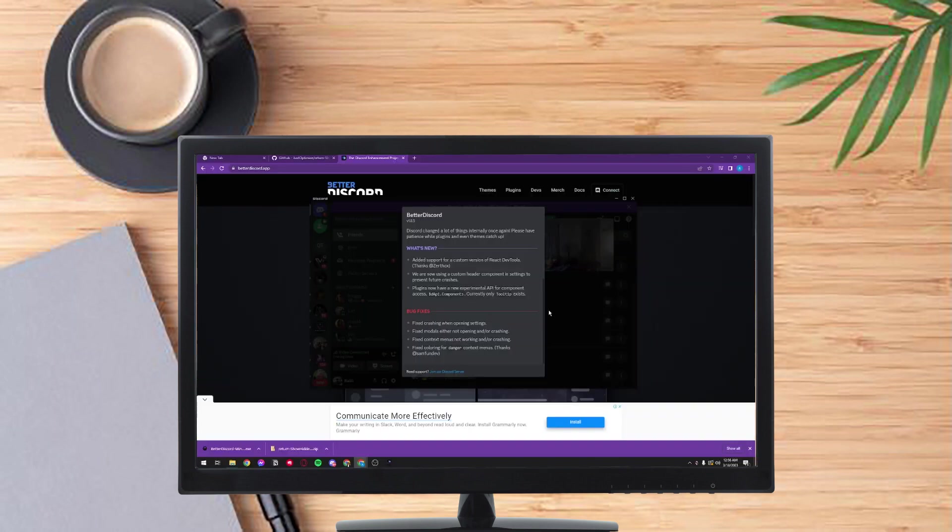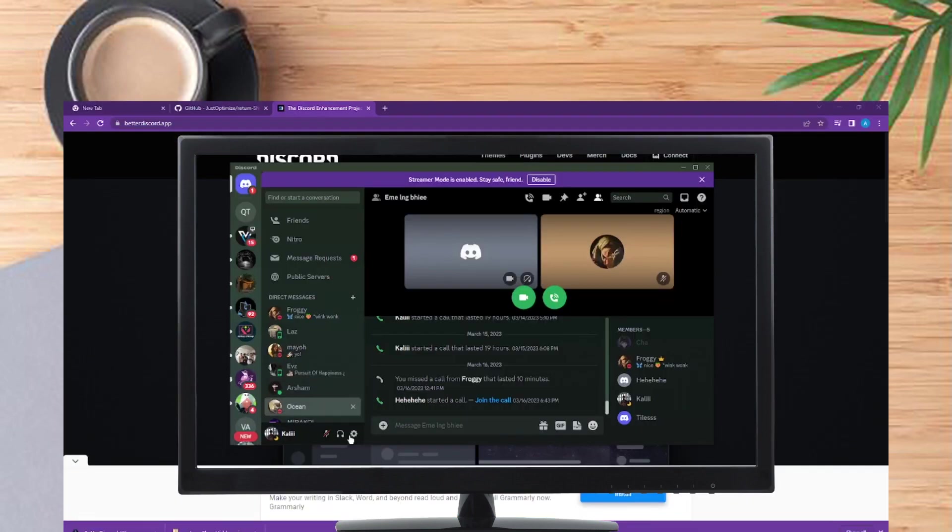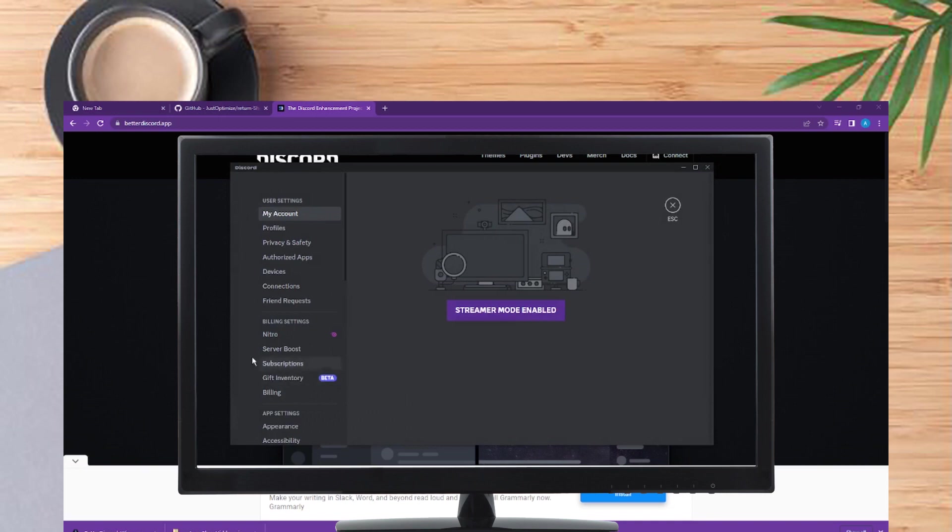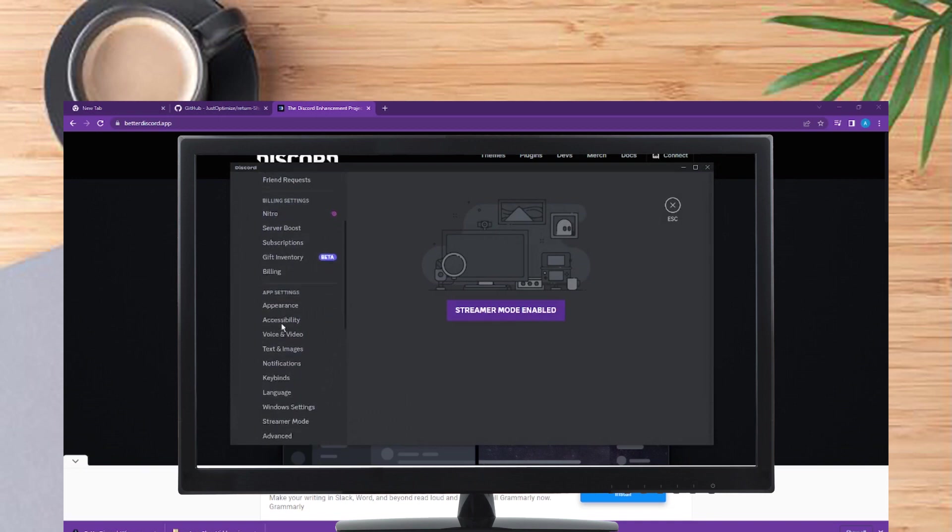After it boots it's gonna show you the updates. Then just go to the settings, find the plugins.